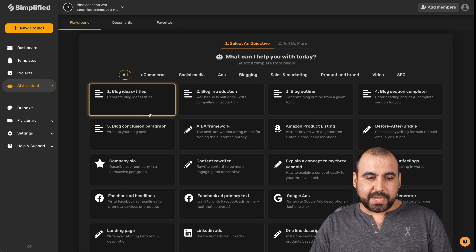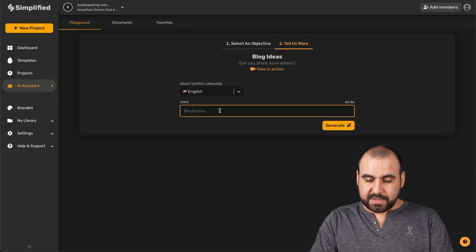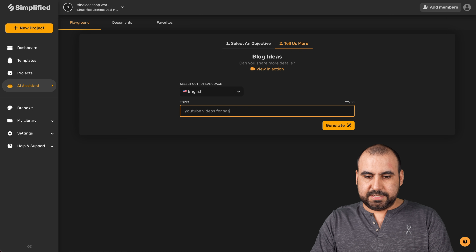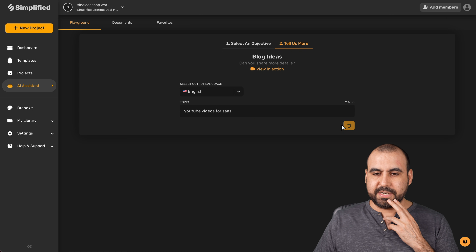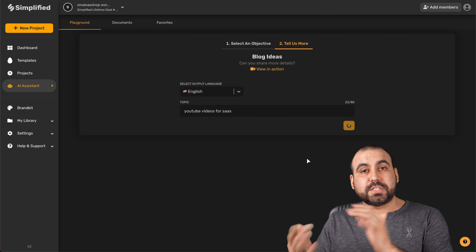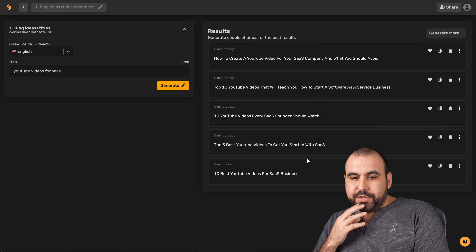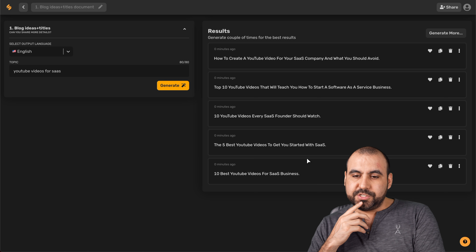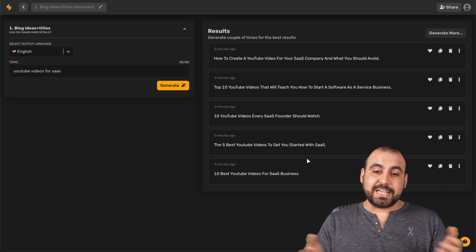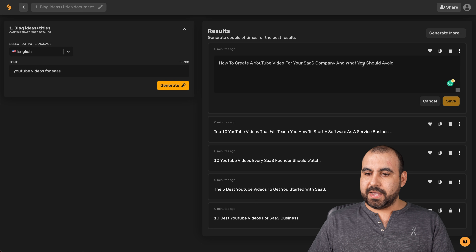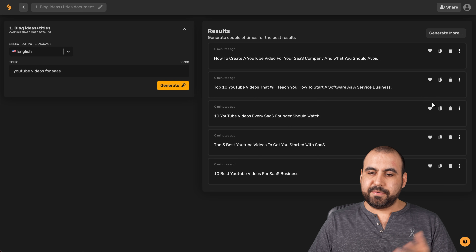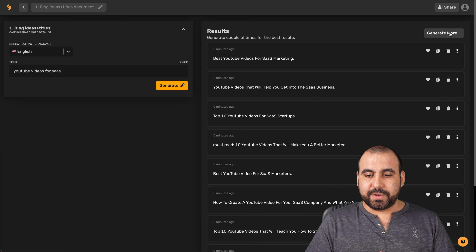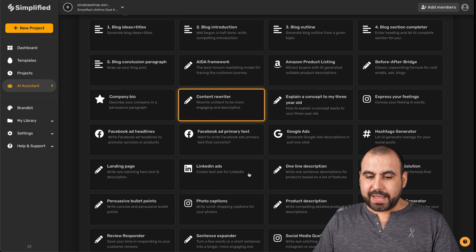Let's try something else — blog ideas and titles. I'll enter 'YouTube videos for SaaS' and generate. The results: 'How to create a YouTube video for your SaaS company,' 'What you should avoid — top 10 YouTube videos,' and 'Top 10 YouTube videos that will teach you how to start a software as a service business.' So these are the ideas you get, and you can use those as a starting point. You can also modify them to make them even better, or generate more.